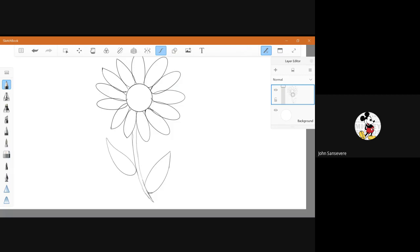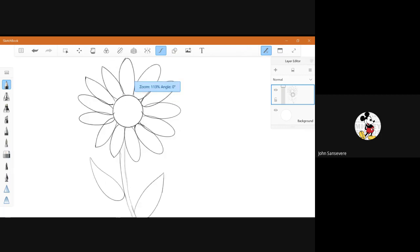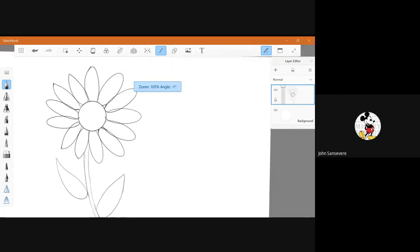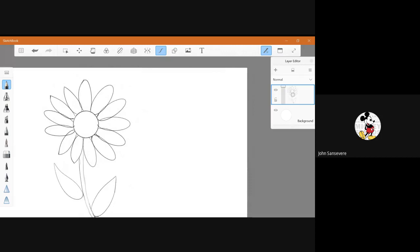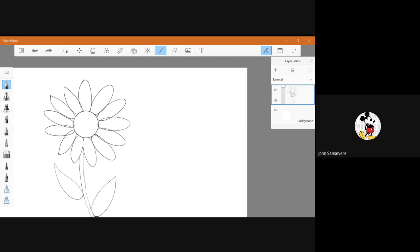Next thing, let's do the bee. You can put the bee over here, over here, or over here. It's up to you. I'm going to put it right here like I did in my picture.